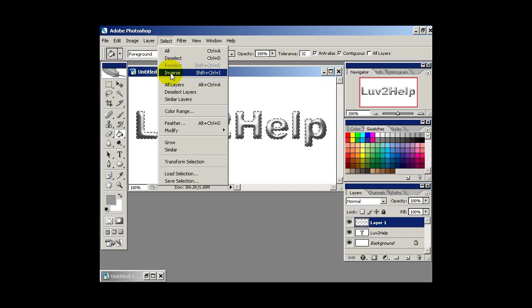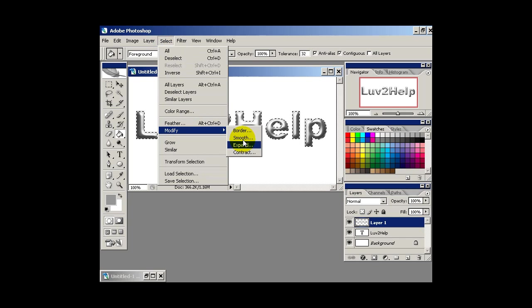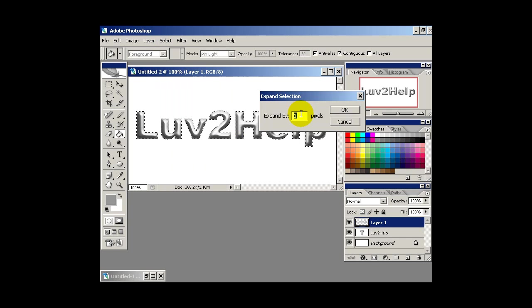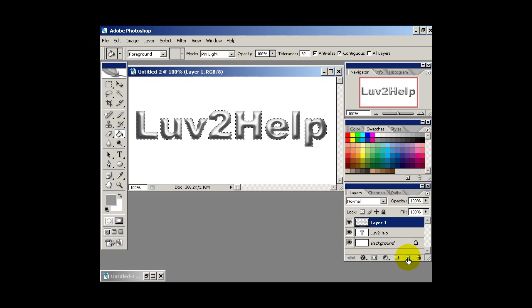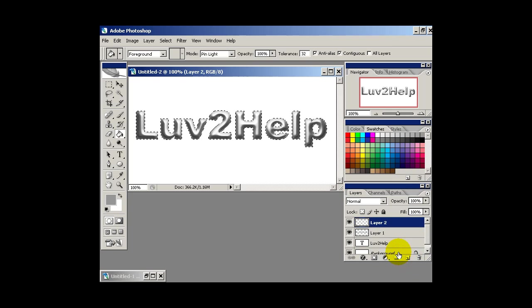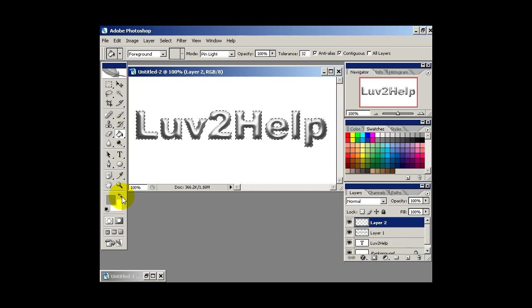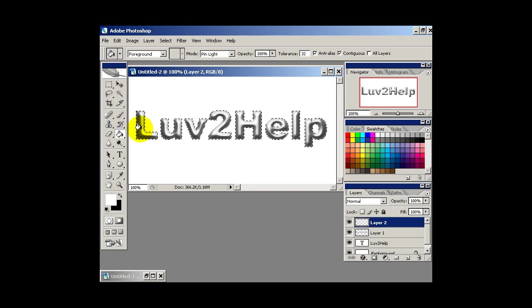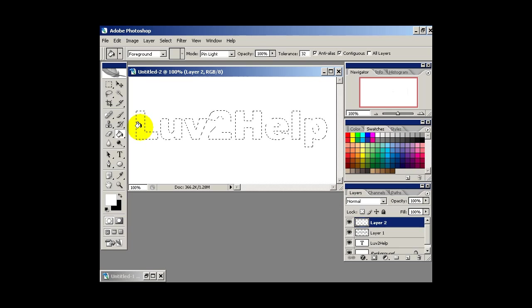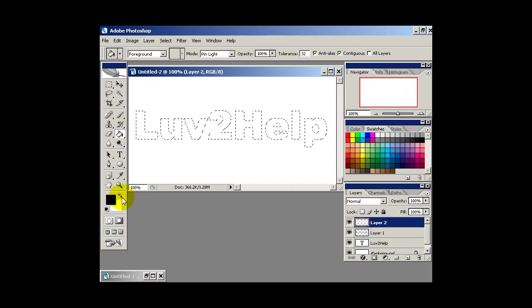Now what we want to do is go to select, modify, expand and just by one pixel and hit OK. Then we want to create a new layer. Press D to reset the colors and change the foreground color to white. Using our paint bucket tool again, fill the selection with white and then change the foreground color to black.